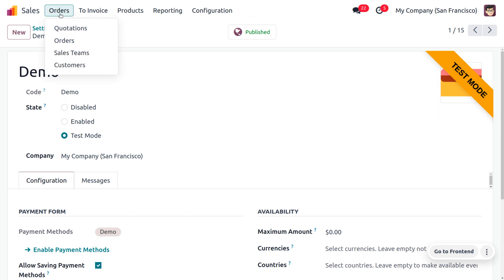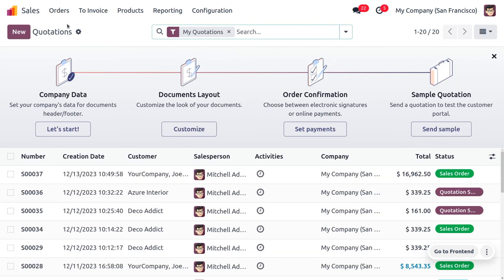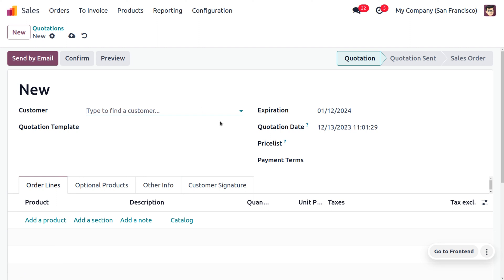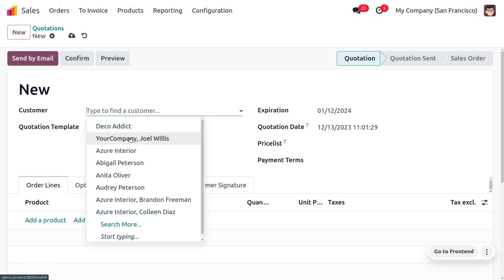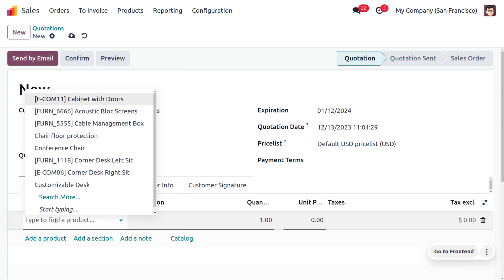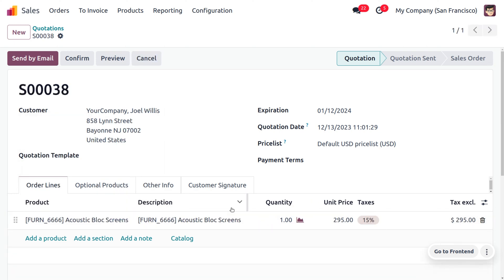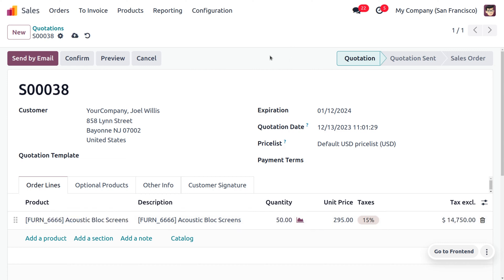Now let's consider that we have received an order from customer Joel Wills for a large quantity — let's say 50 units of Acoustic Block Screen. In such cases we know that Joel Wills has to pay a large amount to the supplier, so he would use the prepayment method of making an advanced payment. Let's see how we can tackle such situations. Here you can set the customer details and fill out the product details such as Acoustic Block Screen.